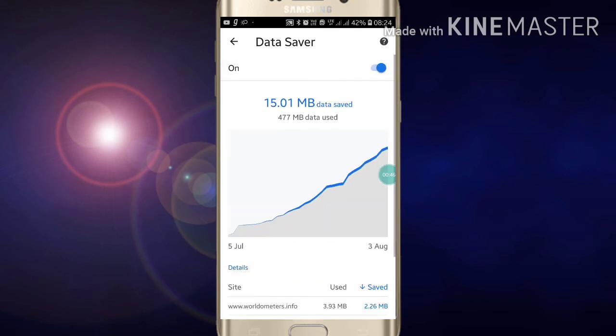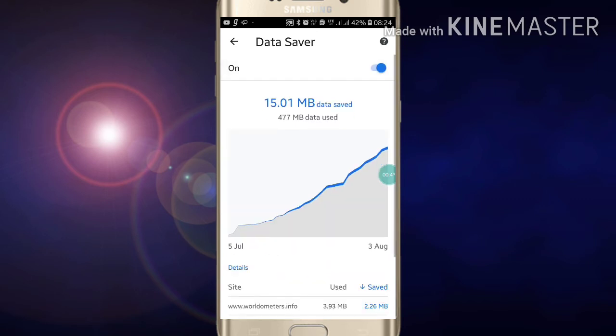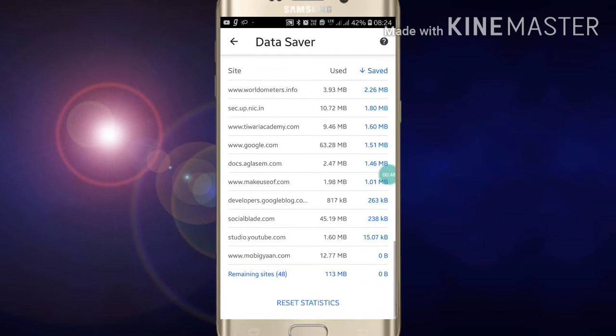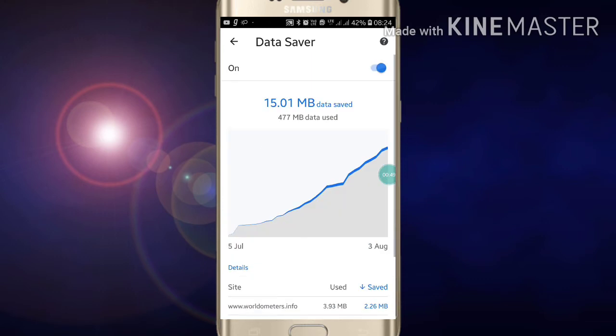Now you have to enable it. Click on enable and right from here you can enable Data Saver in your Google Chrome. If you like this video please like my video and also subscribe to my channel for more videos on Google Chrome and other apps. Thanks for watching.